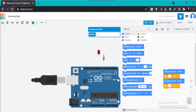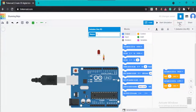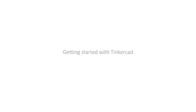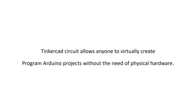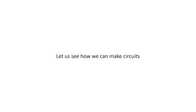In the simulation area, you can simulate your code and circuits to check whether they are working or not. You can save your project and also share your circuit or project. Now let's get started with Tinkercad circuit designing. Tinkercad circuit allows anyone to virtually create and program Arduino projects without the need of physical hardware.